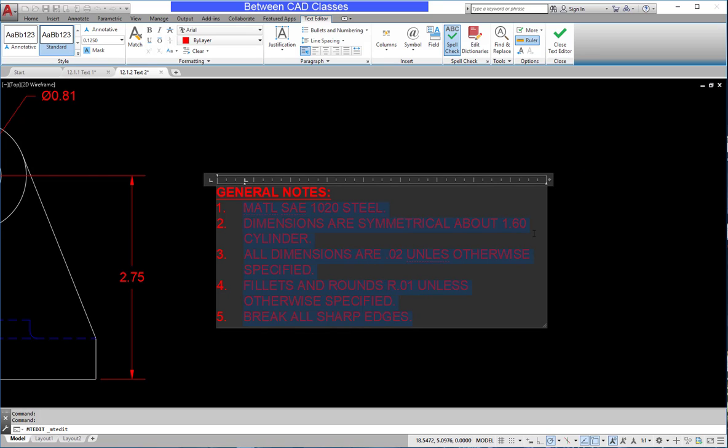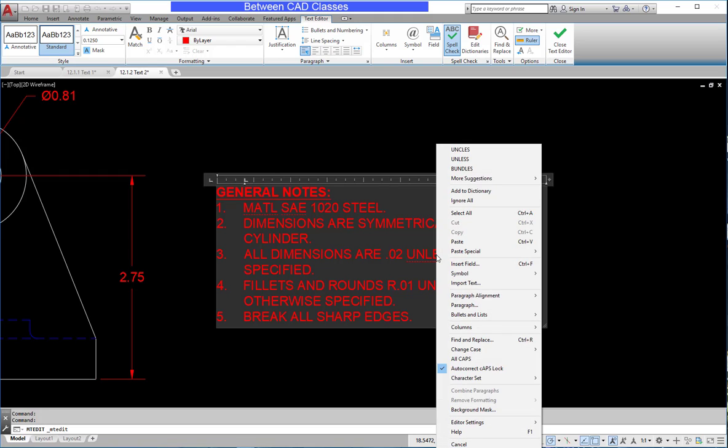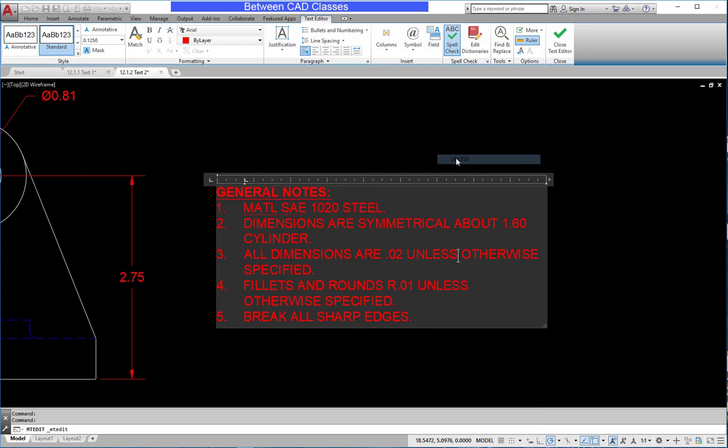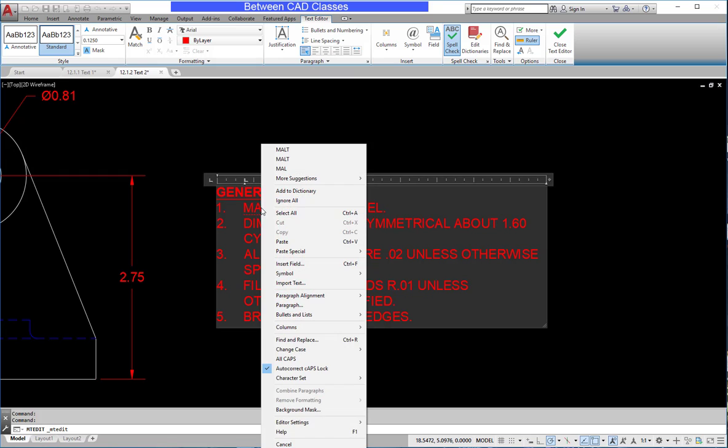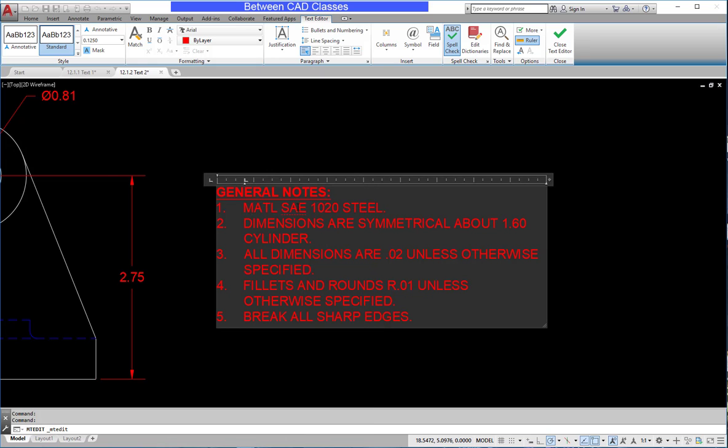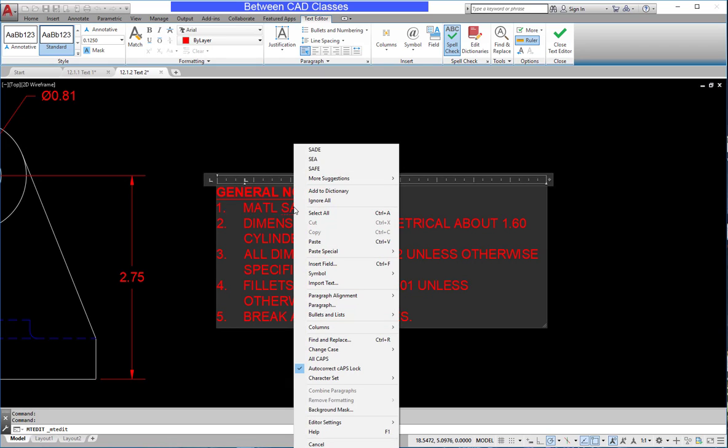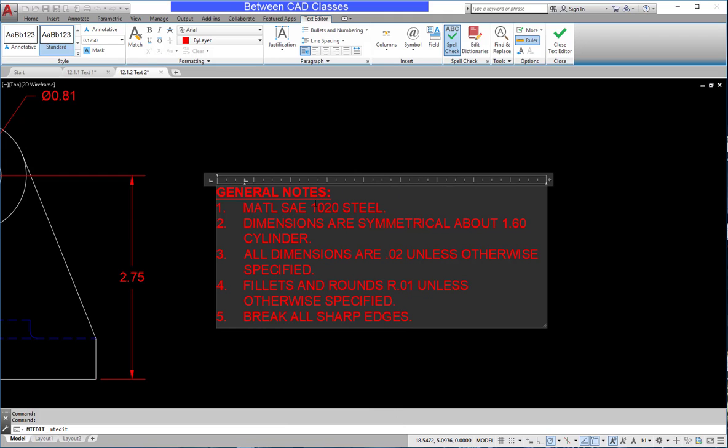It looks like there are a few words here that are underlined, so I'm going to come in and use spell check to fix those. This one should be unless. These two are actually abbreviations, so I'm going to right click on those and choose ignore all. I can also choose to add it to the dictionary so that it no longer comes up in other drawings as well.